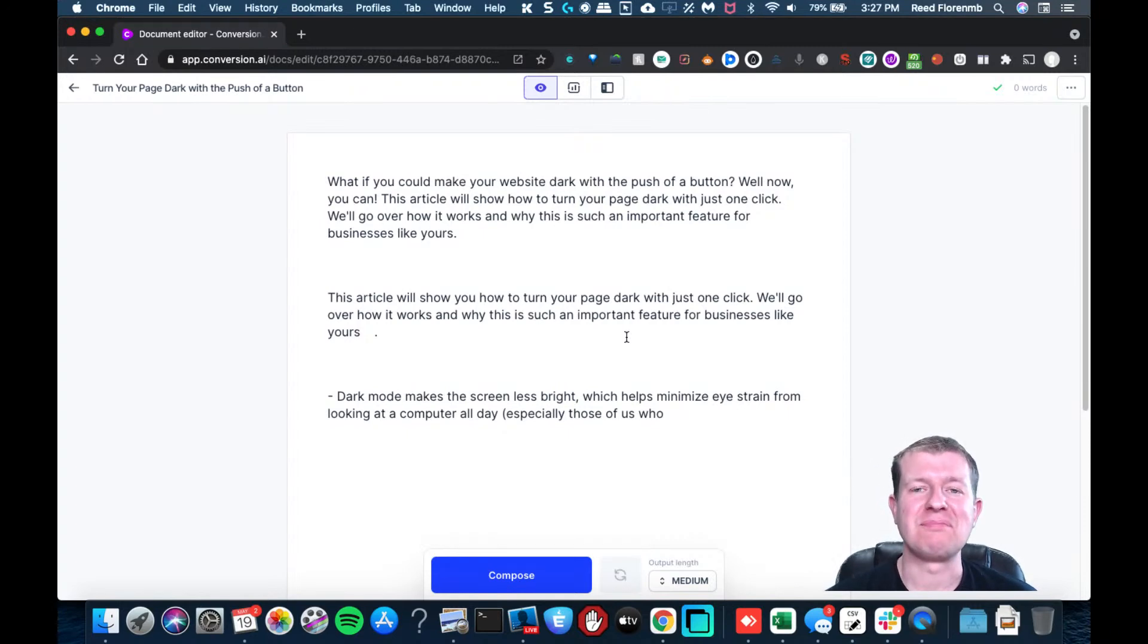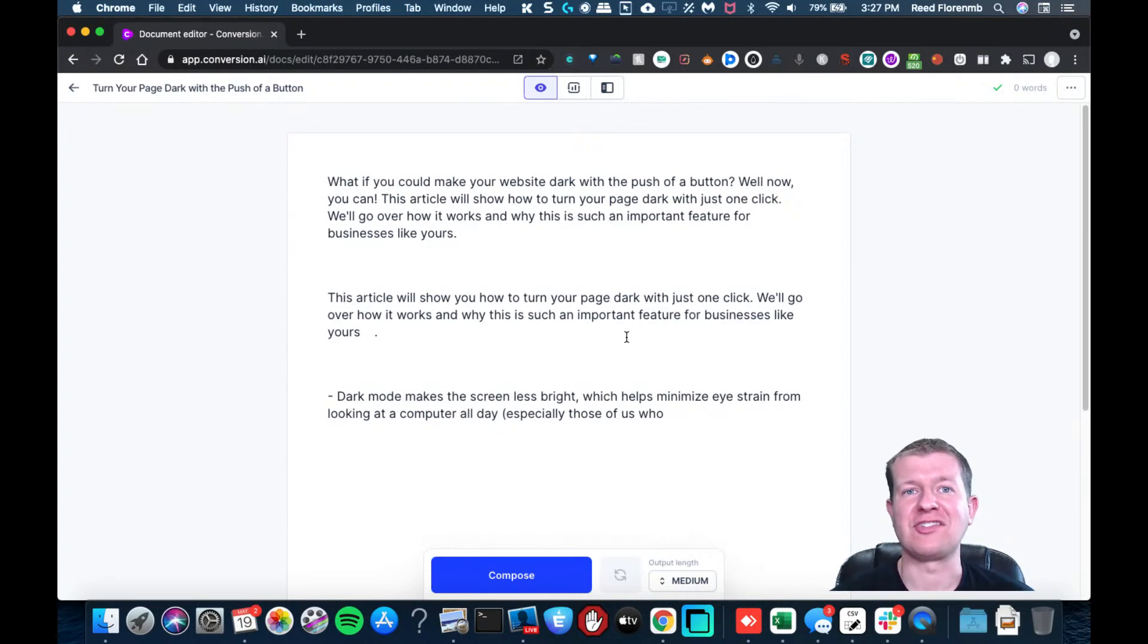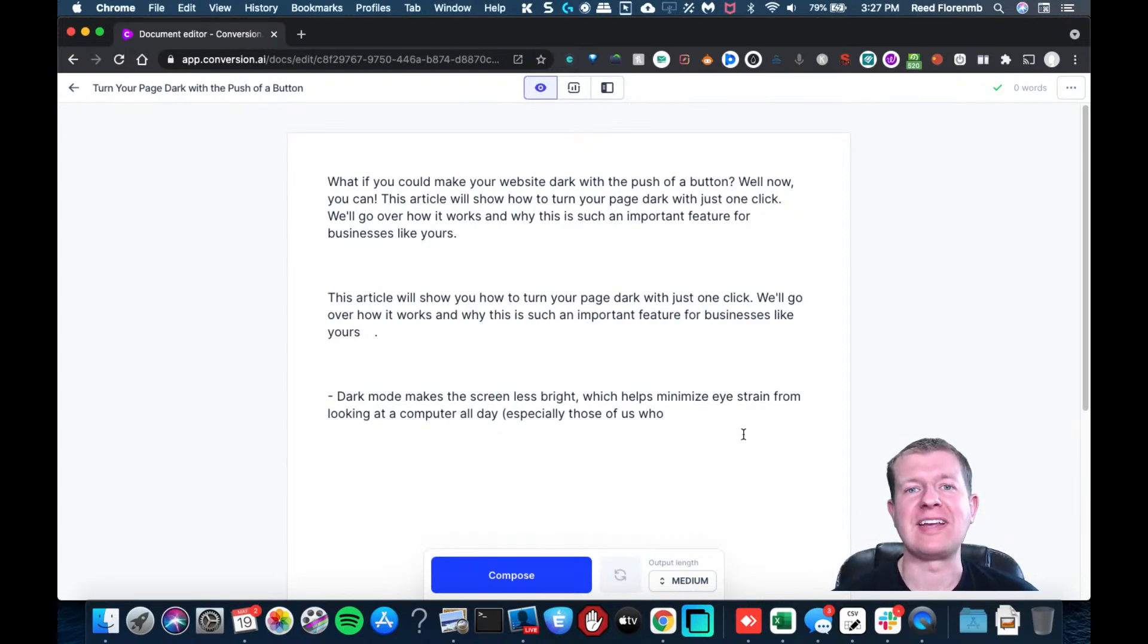So enable dark mode, especially at night, and that's going to help your eyes. And it's going to help you concentrate a little bit better with your writing inside of Jarvis.